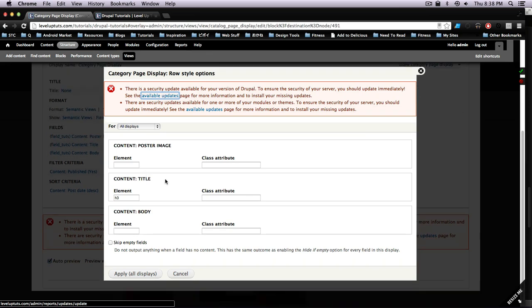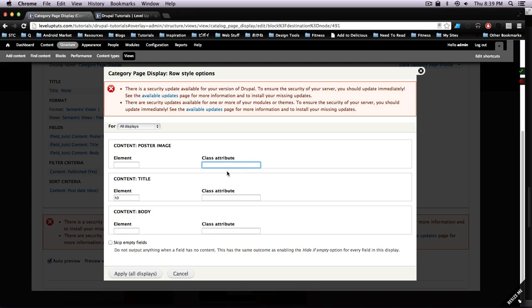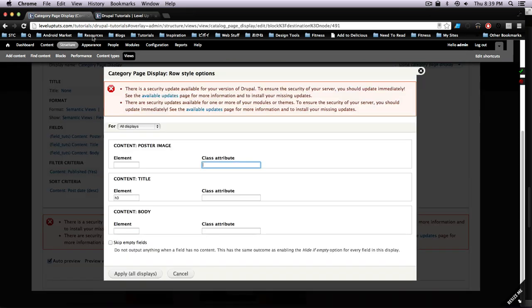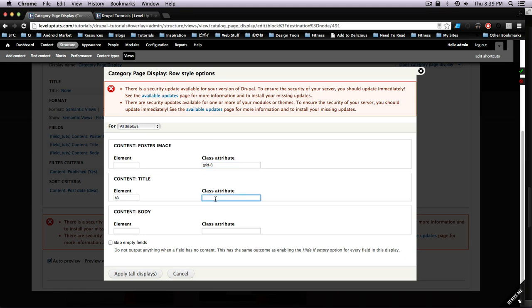So here we have the option to wrap everything and give it a class. As you can imagine, we want this to line up with... we said, let's look back at our site, we wanted the image to be the first three grid lines and then the paragraph and text to be the next six. So we're going to say grid-3.